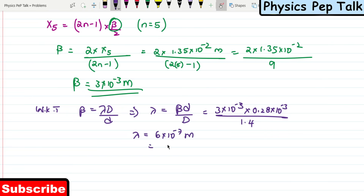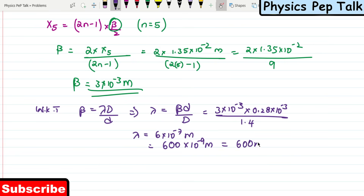Shifting the decimal point gives 600 × 10⁻⁹ meters, which is 600 nanometers. This is the required solution for Part A.